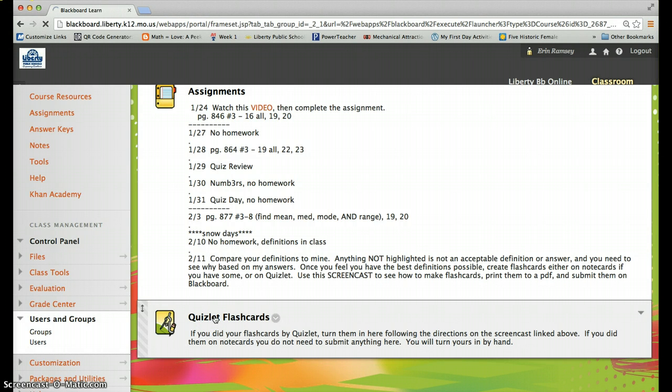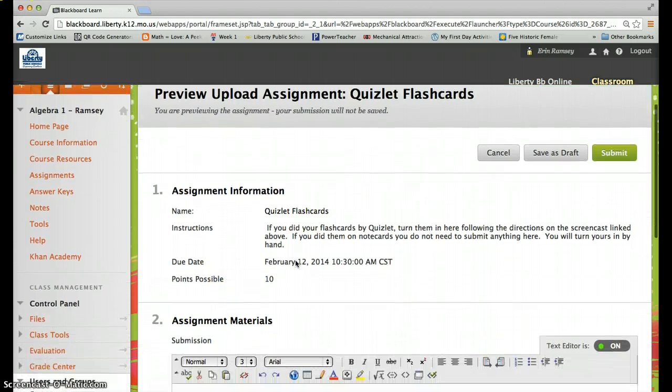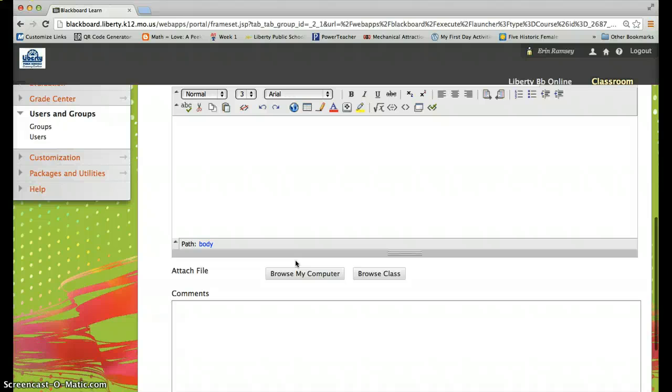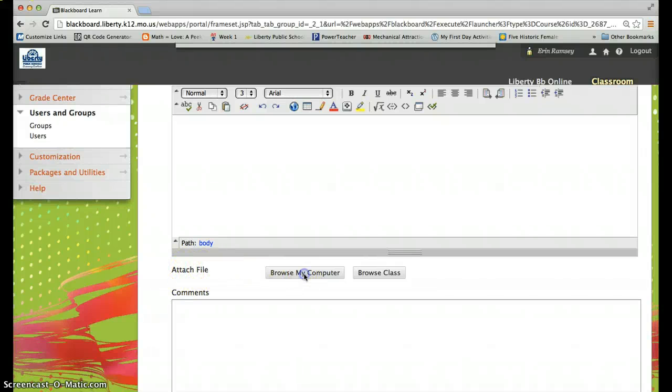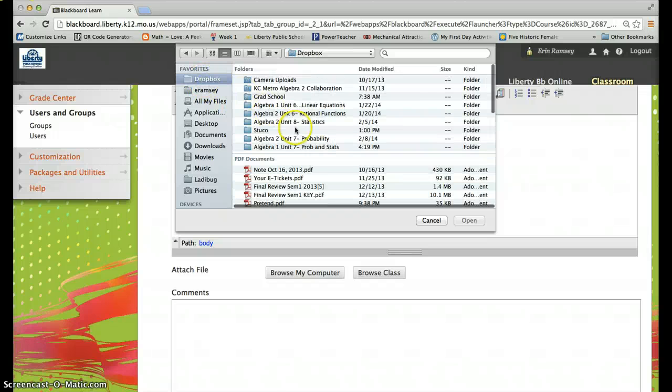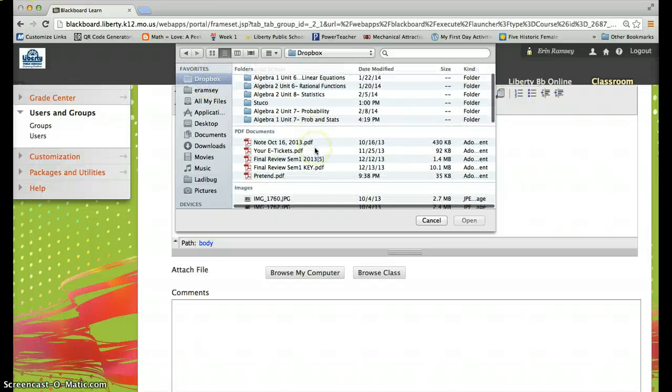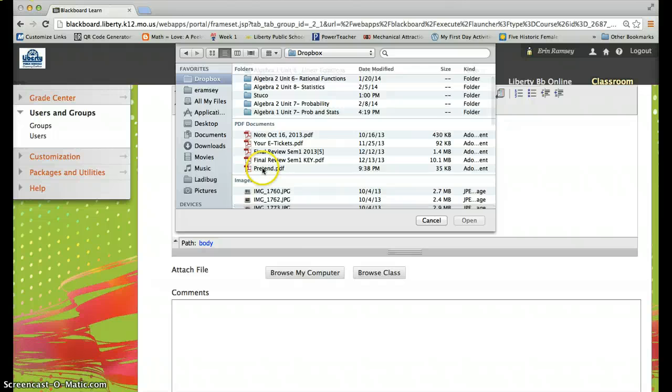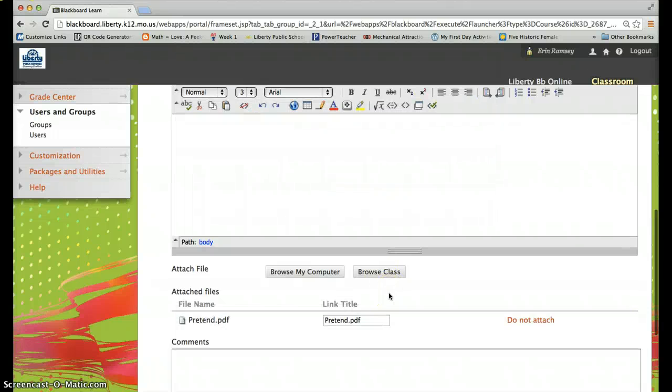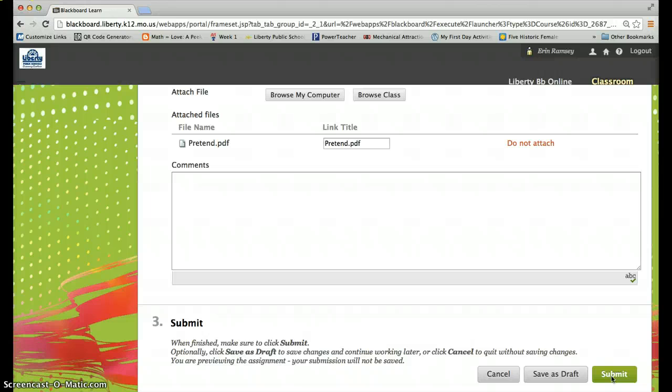you'll click on this and it'll give you all these options for submitting an assignment. Scroll down until you see attach file. You're going to browse, go to wherever you saved it. Make sure you know where you saved it. Here's my file, pretend.